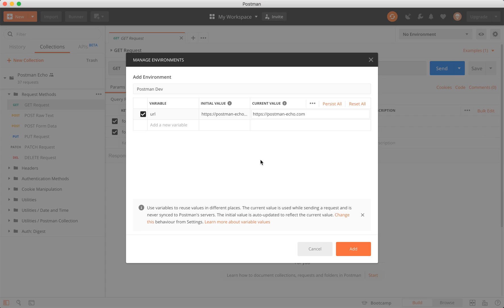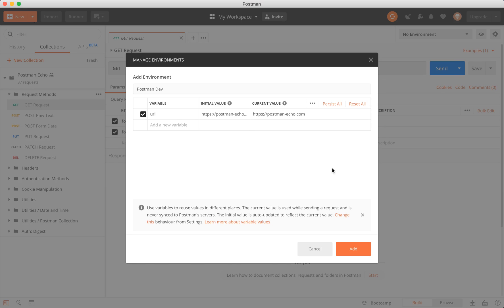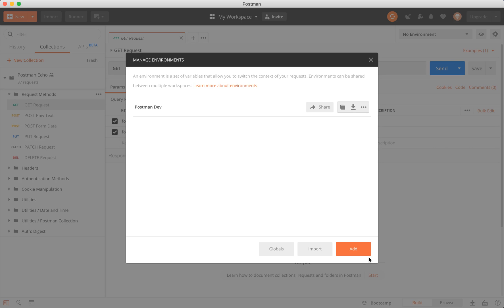What's powerful about it is that you can use the initial value as a default whenever you need to share between members. But also, when you need to do your own implementation, let's say you have your own password and username that you use, you can set those within the environment variables here, and it'll only be relative to you. We have persist all and reset all. At the more individualized level, we have persist and reset. Persist takes the current value and sets it to the initial value. Reset takes the initial value and sets it to the current value. For now, we're just going to click add.